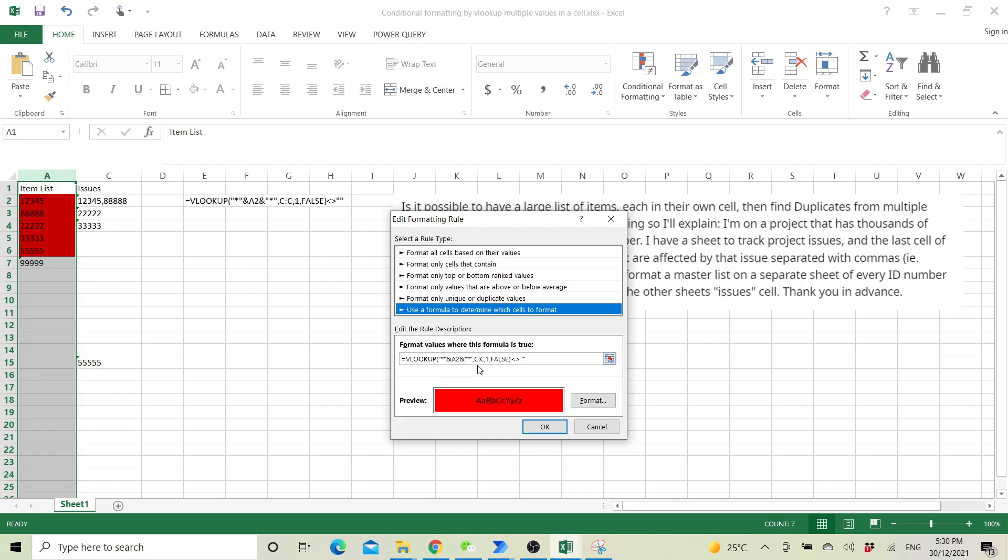Then comma, column C, and then comma FALSE. Then it's not equal to blank. Just put this formula in.